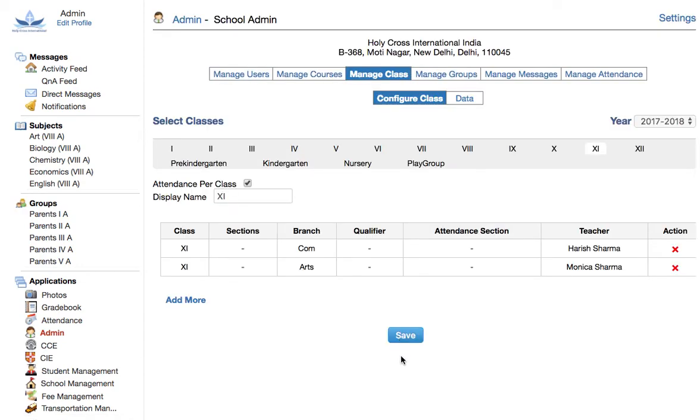So now we have successfully assigned a class teacher to a class. Thank you.